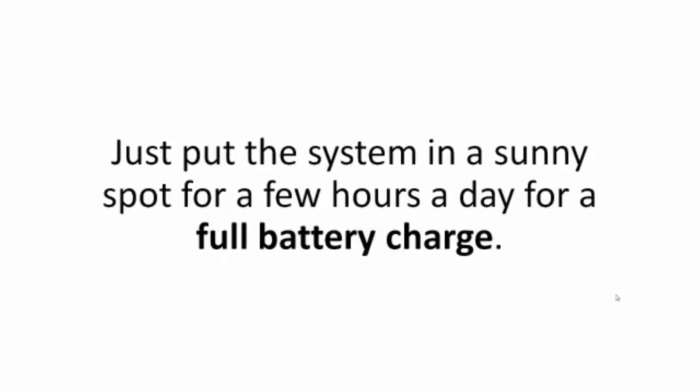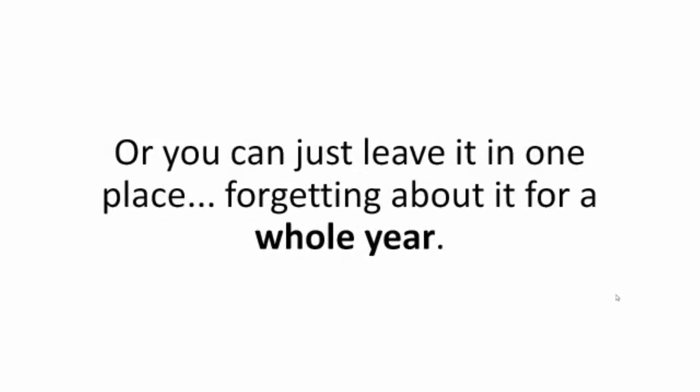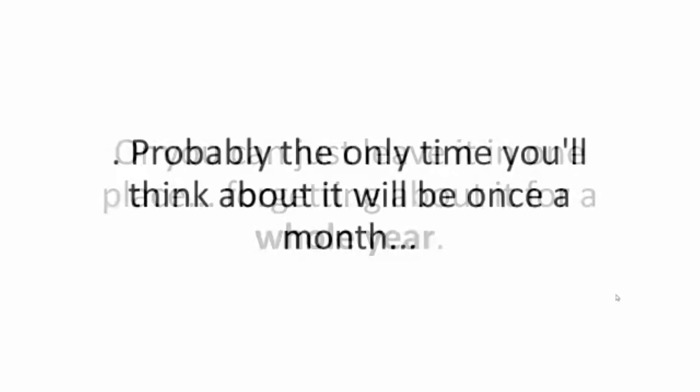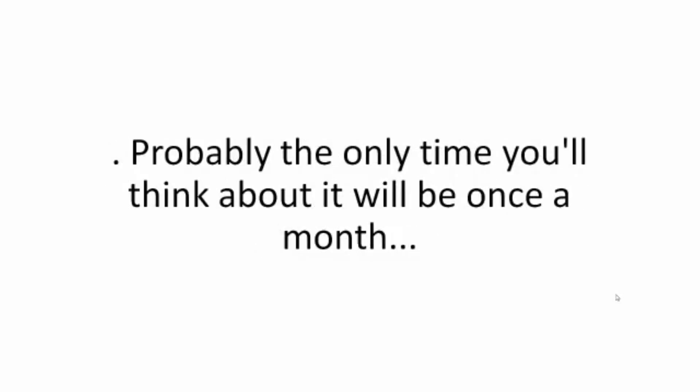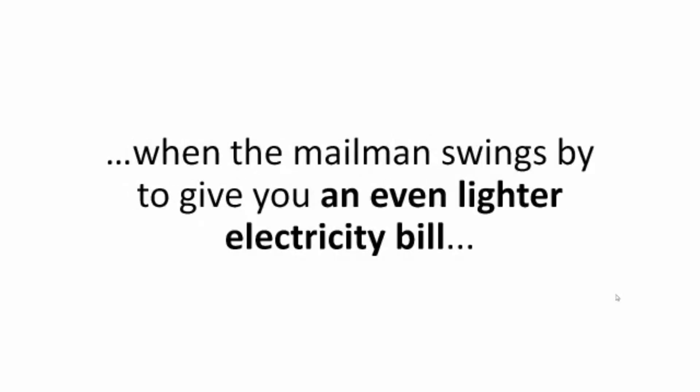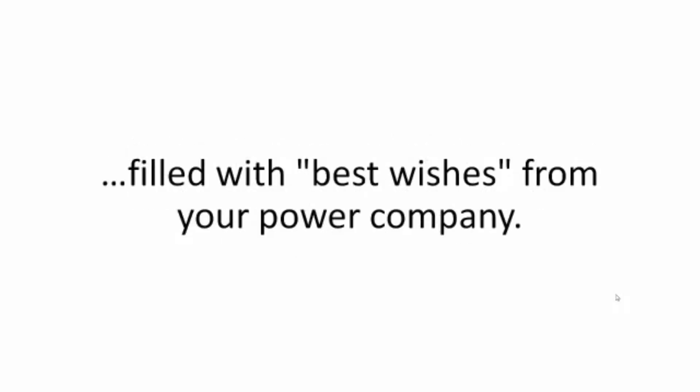Plus, there's no maintenance required. Just put the system in a sunny spot for a few hours a day for a full battery charge, or you can just leave it in one place, forgetting about it for a whole year. Probably the only time you'll think about it will be once a month, when the mailman swings by to give you an even lighter electricity bill, filled with best wishes from your power company.